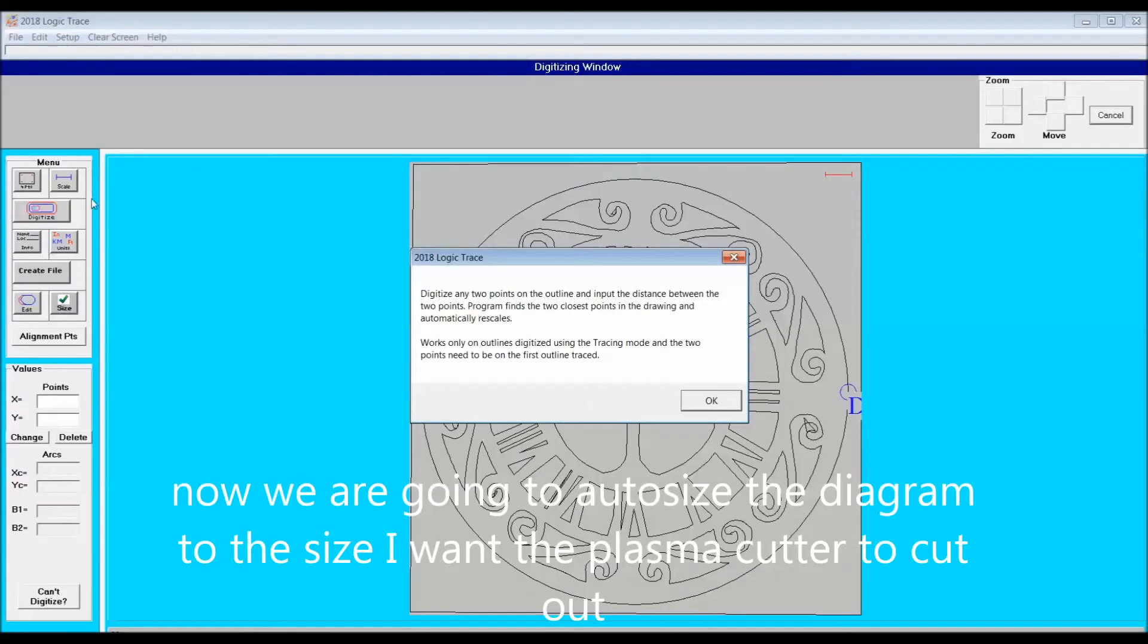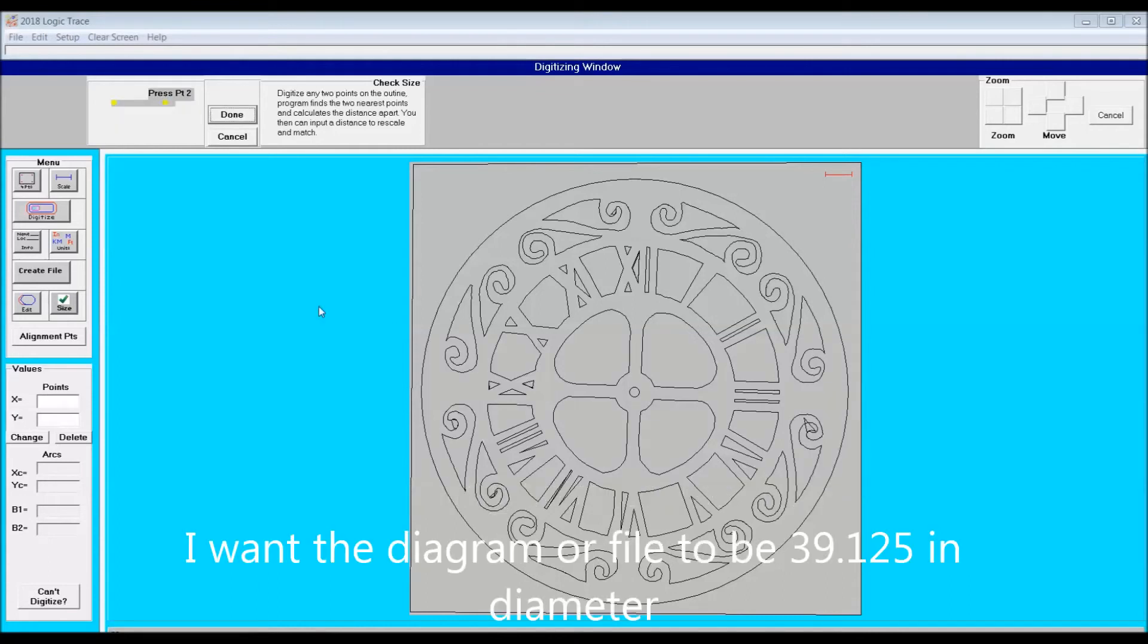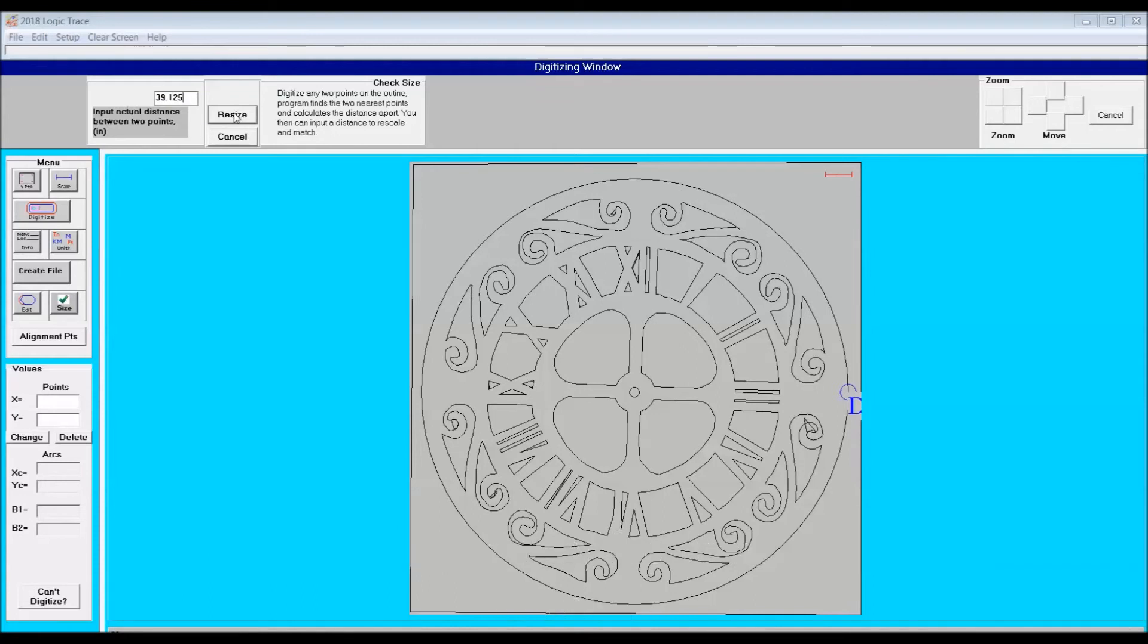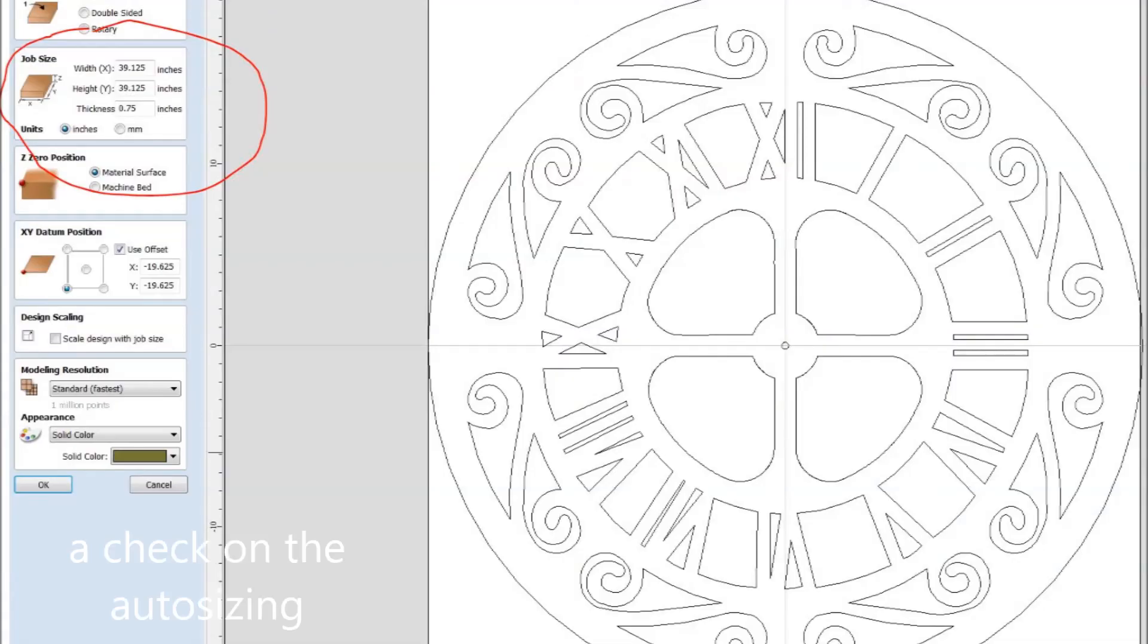Now we're into the sizing feature. This is important because we now want to take our 16 inch diagram and make it 39 and 1/8th inches in diameter. So I'll create this file and then I'll load it into third party software and check the size. You can see here the size is right on 39 and 1/8th.